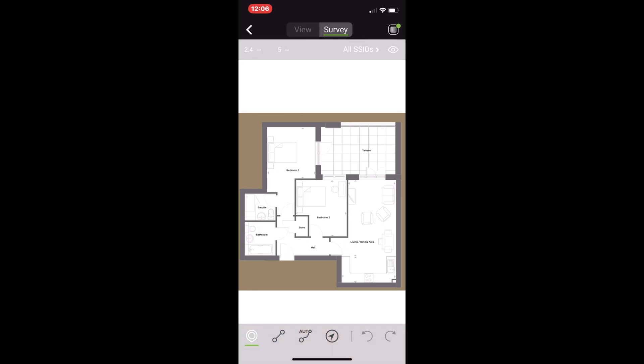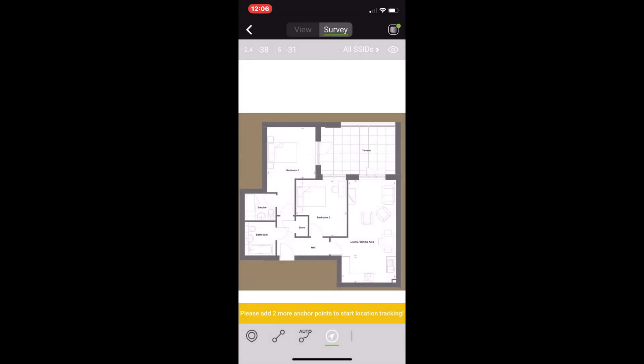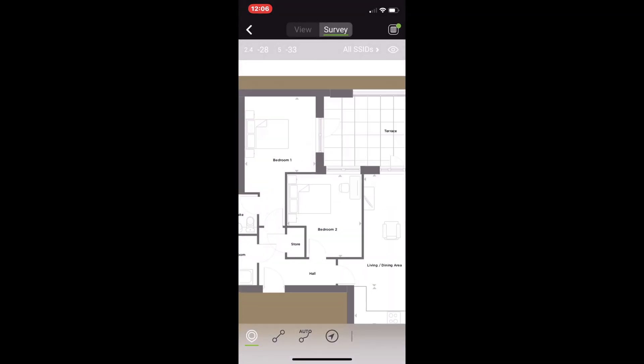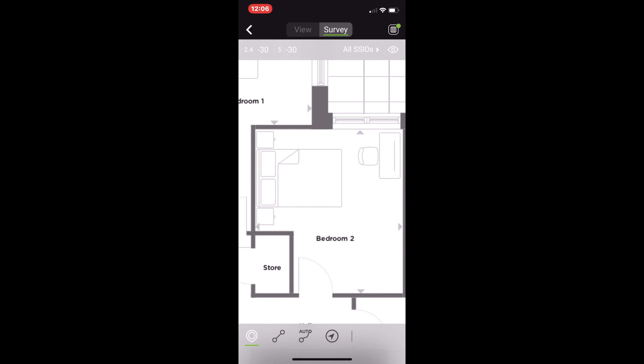We can see that I went from the view option to the survey option on the top, and then down the bottom we have the multiple methods for doing our surveys. The final one that you just saw pop up there was the GPS, which is really cool from Ekahau that they've just integrated to the application.